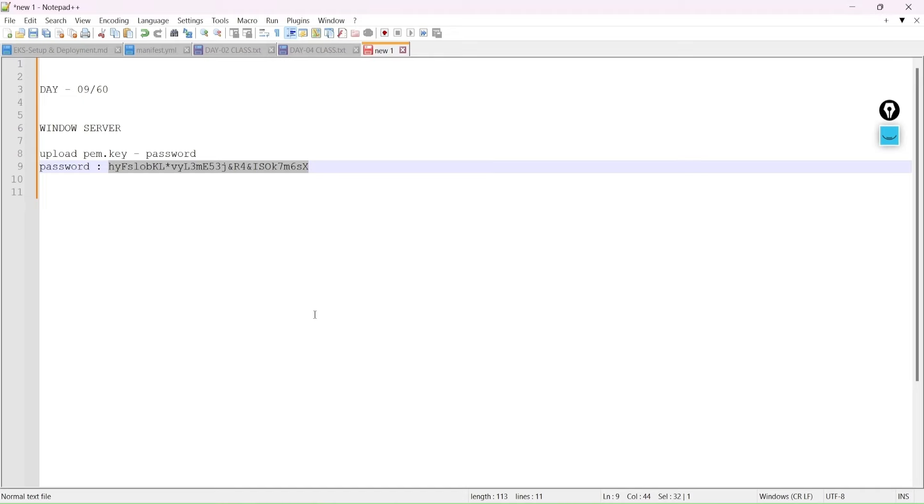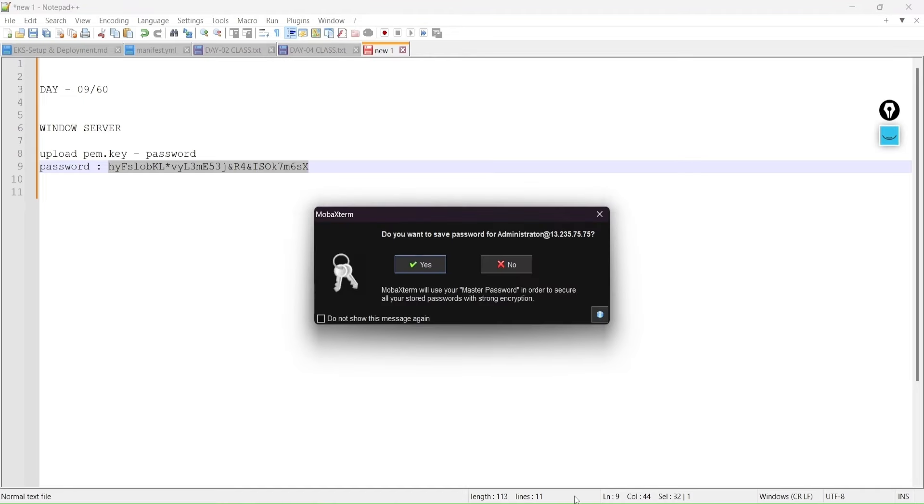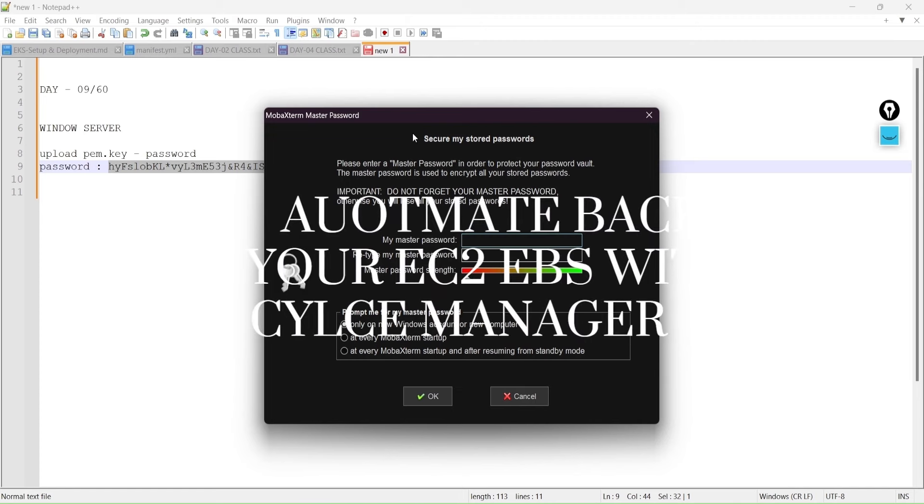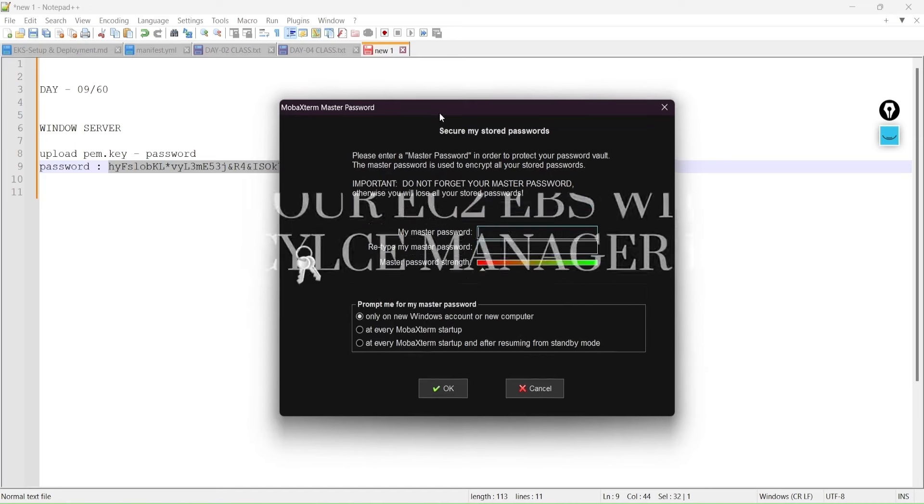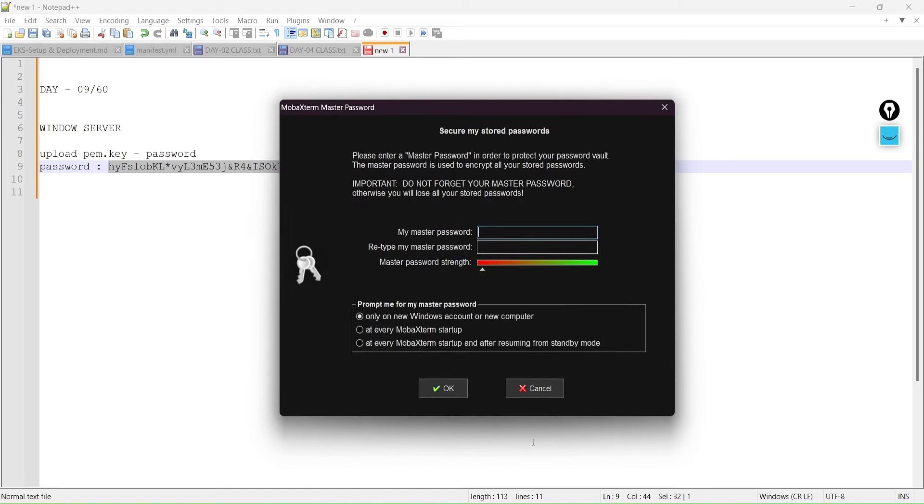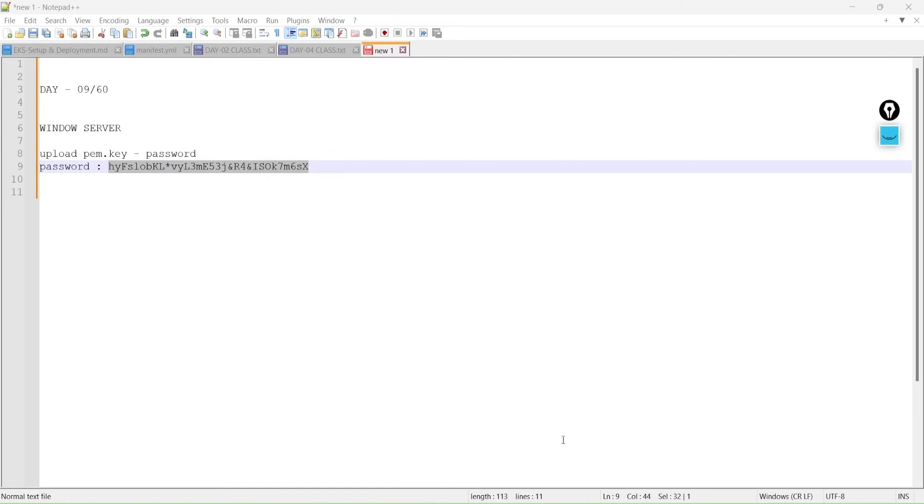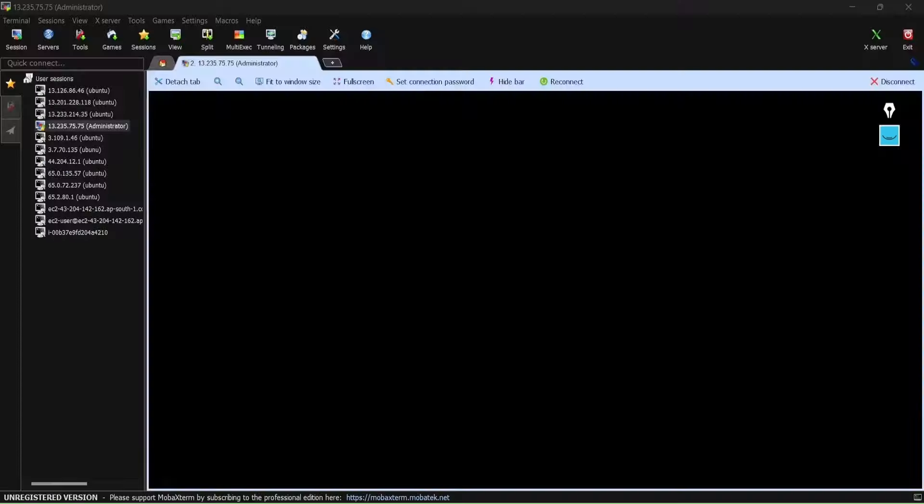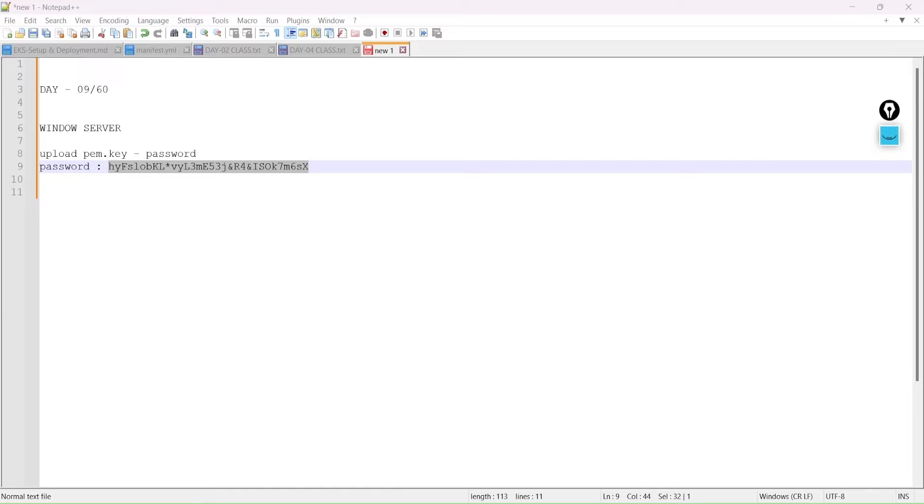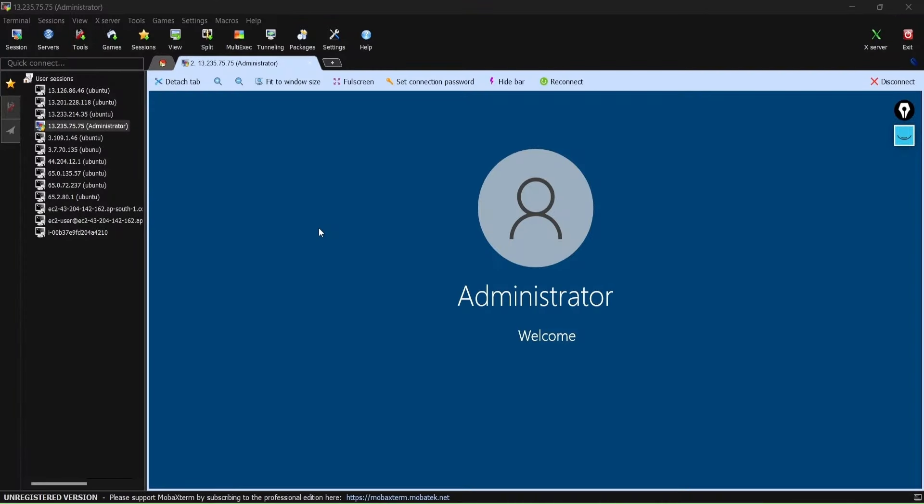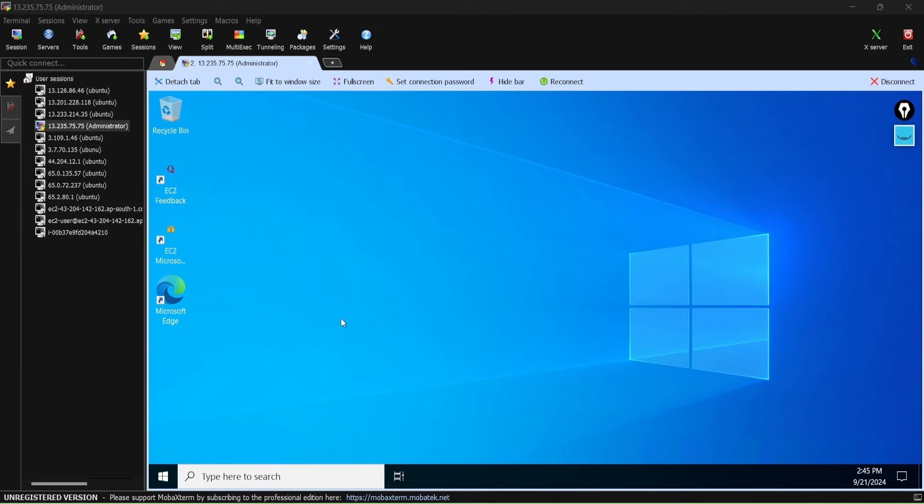What happened in the background - whatever the key we have given, it will go and check. Now it's saying that you need to enter your master password. For my use case, I'll say I don't require, let's keep the key as default. I'm going with the same way. So we are able to find that we are logged in to our Windows server.